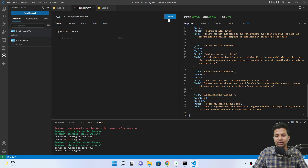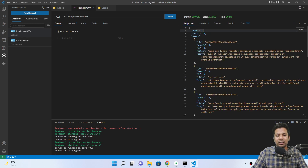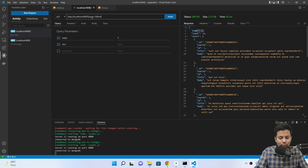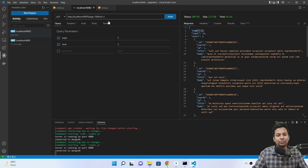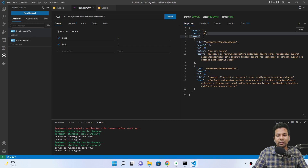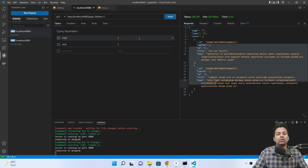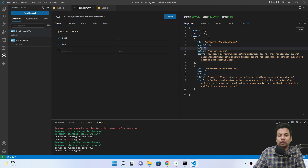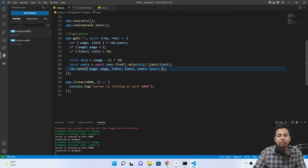If I send page five and limit two, I just want two records from the fifth page — and we're getting exactly two records. Page 5, limit 2: 5 minus 1 is 4, times 10 is 40, so it skips 40 and returns IDs 41 and 42. So this is how you do pagination.